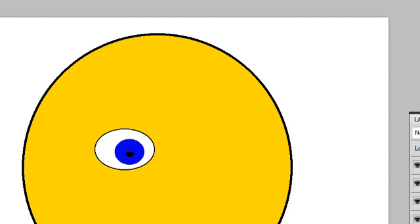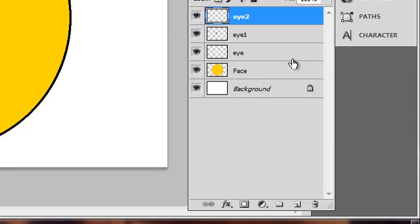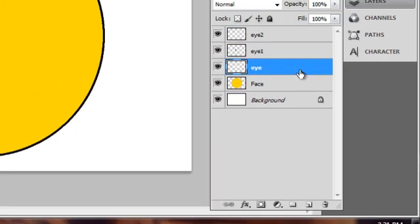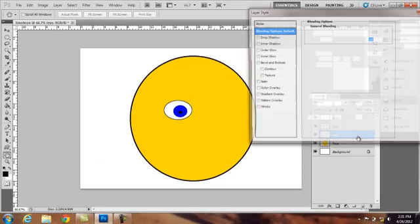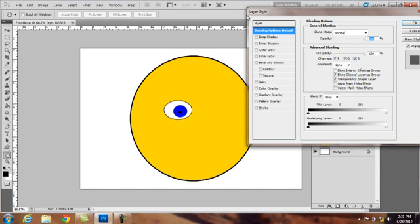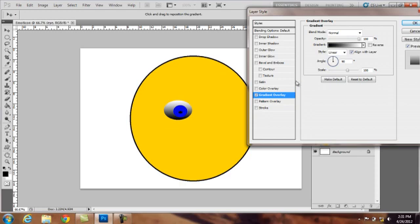Now the great thing about having our images in its own layer is it allows you to edit the layer at any time possible. Starting with the eye layer, I will double click. And a layer style dialog, layer style window comes up which allows you to add different effects to this layer. And I will be using gradient overlay.